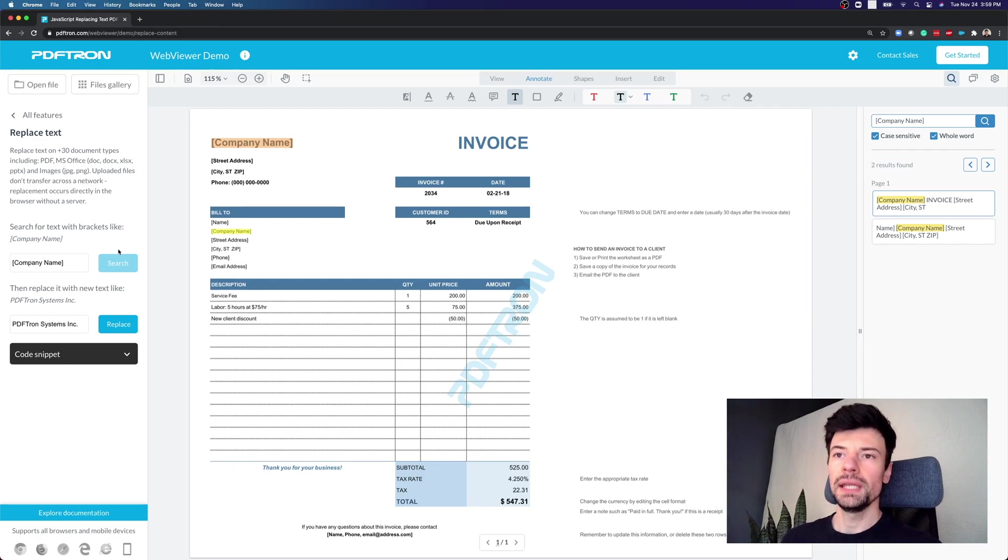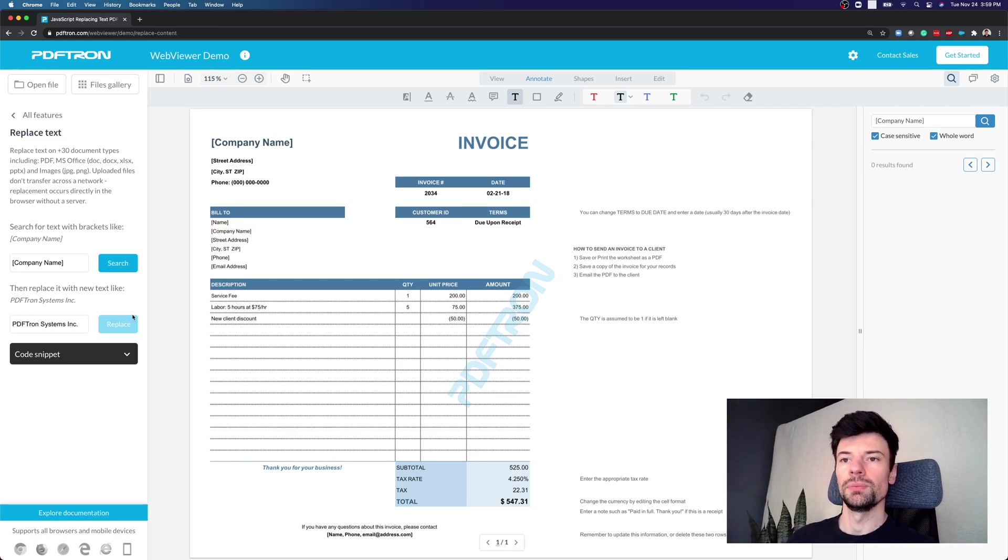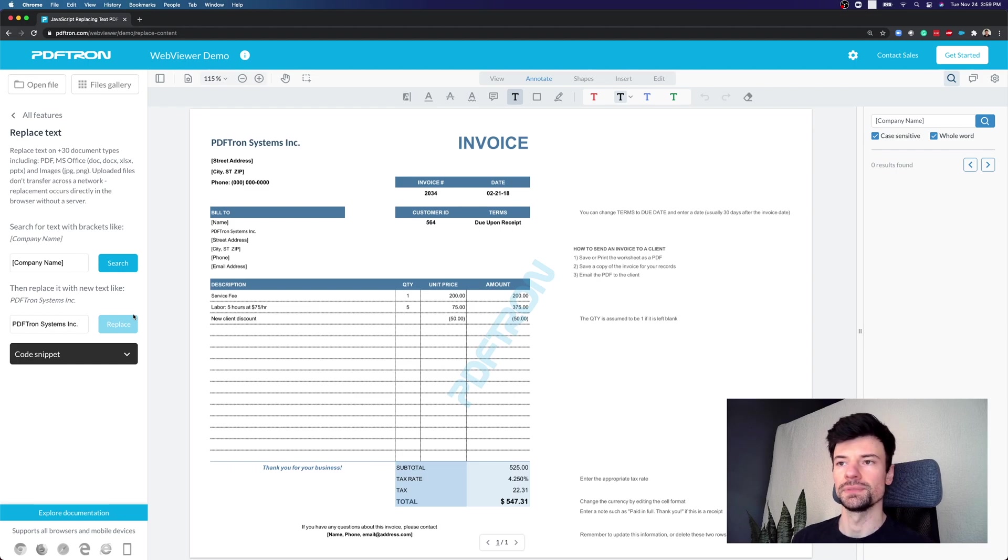Now here we have the company name. Let's search for it and replace it with PDF Tron Systems. Okay great.